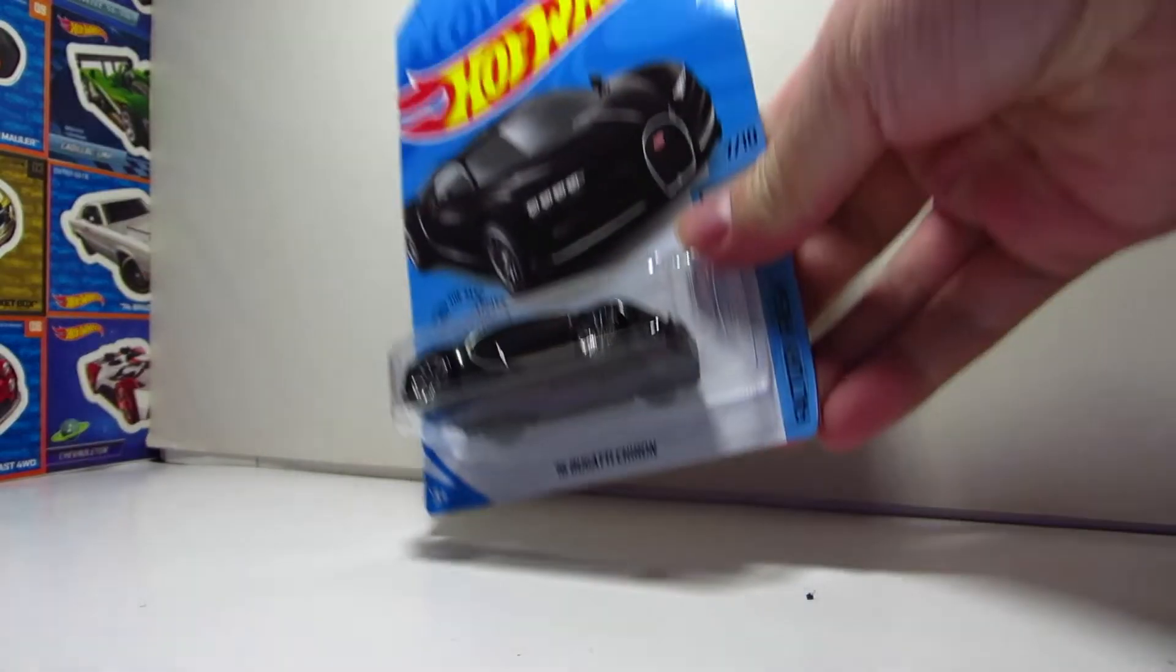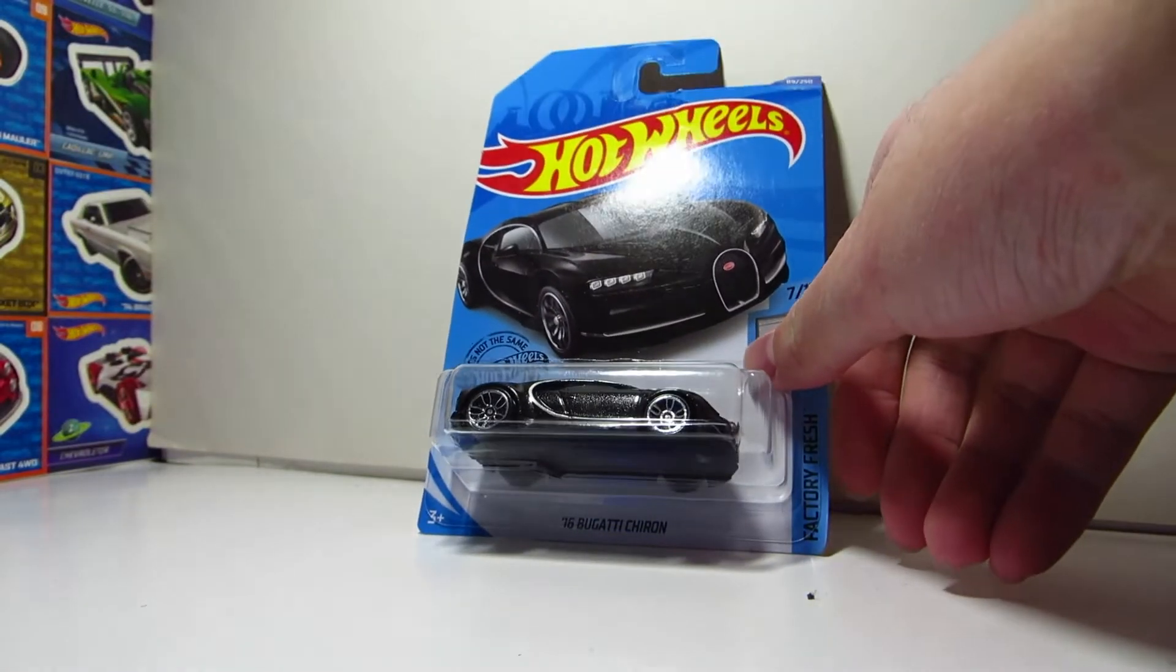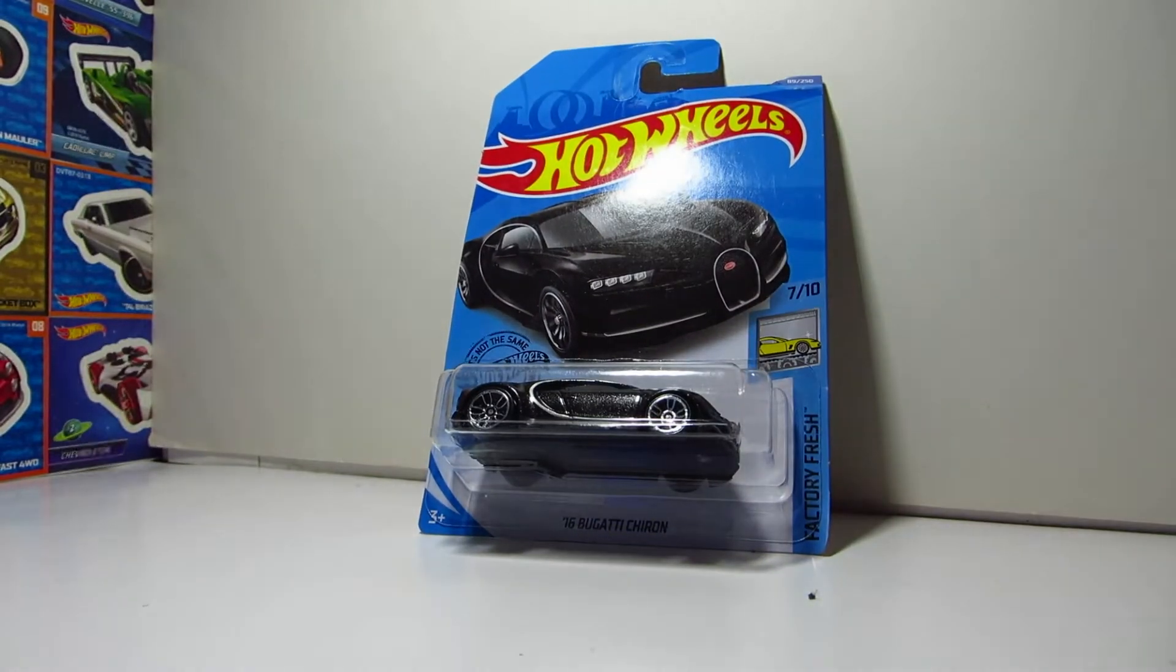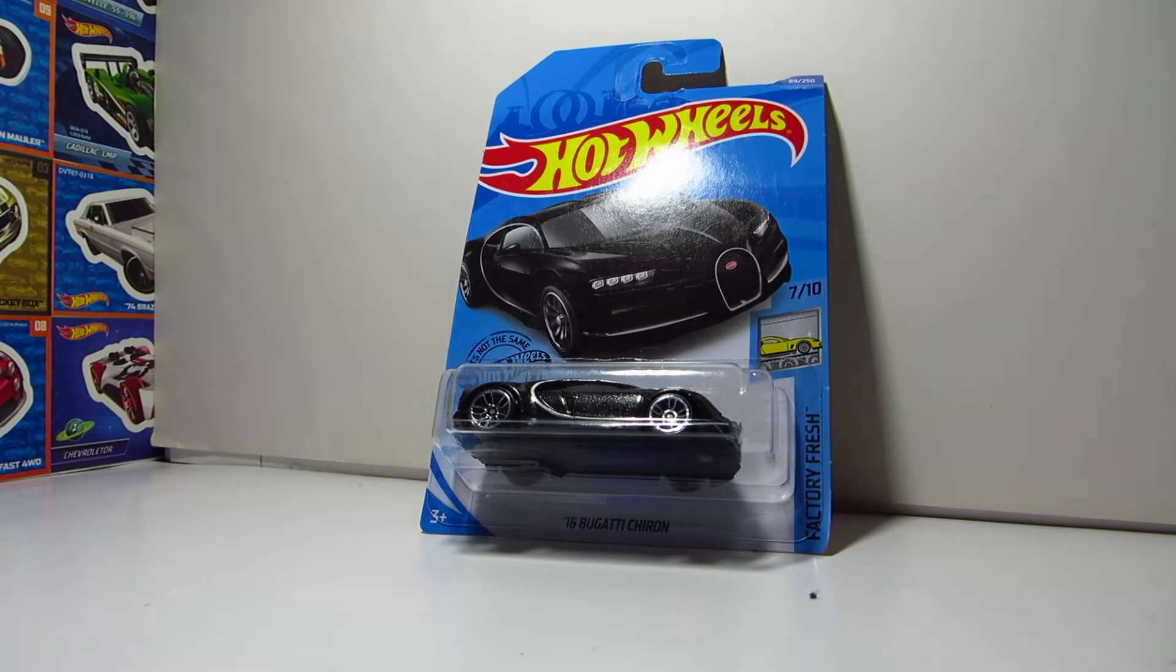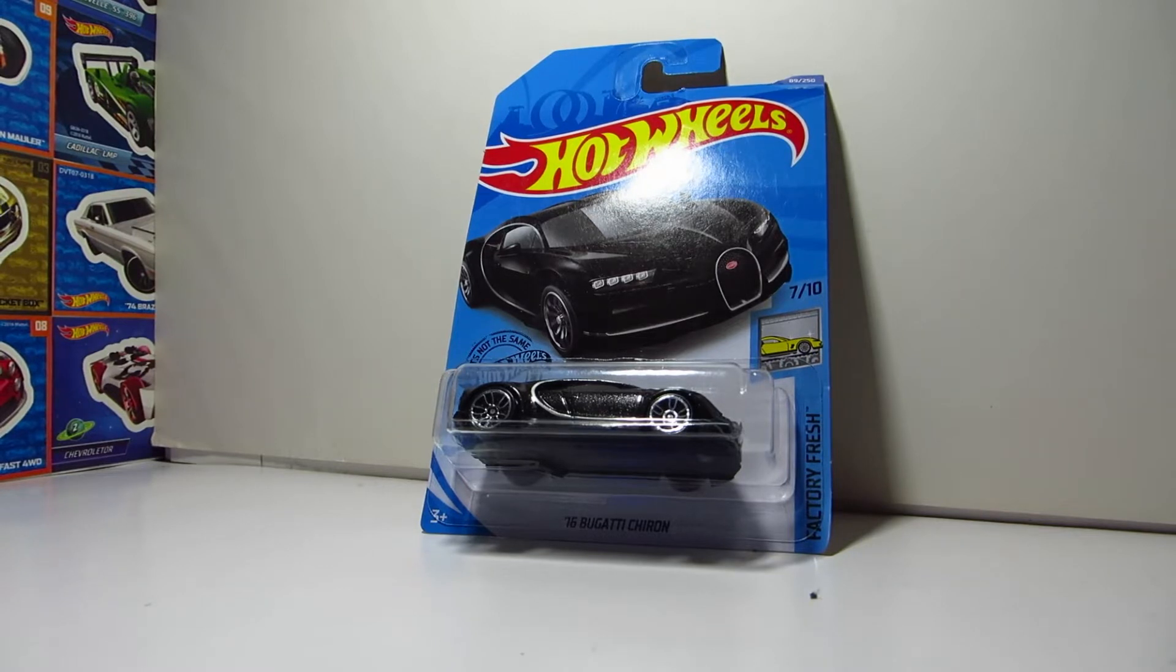Hello everybody, PowerFish here, and today I'm going to be taking a look at this Hot Wheels car. So this is the 2016 Bugatti Chiron, part of the Factory Fresh series, number 7 out of 10.